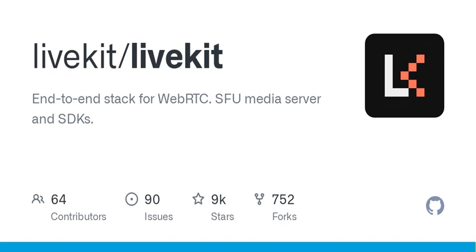Agents: build real-time multimodal AI applications. Egress: record or multi-stream rooms. Ingress: ingest streams from external sources.